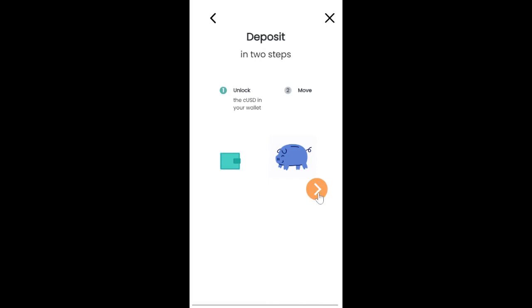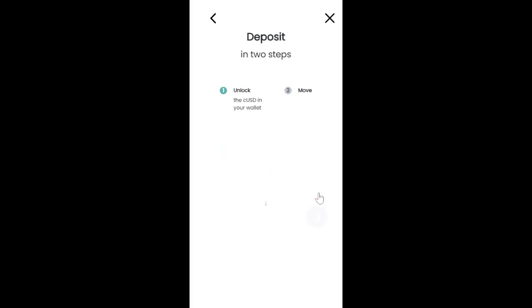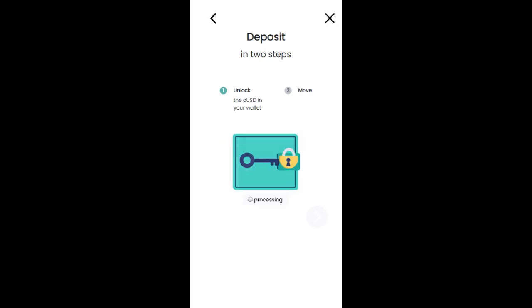I'm going to approve the first transaction. The first transaction will unlock the CUSD in my wallet so that it can be moved to my HaloFi account. We are going to confirm this transaction.